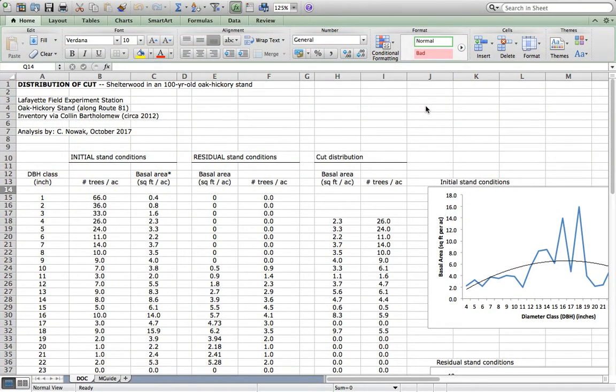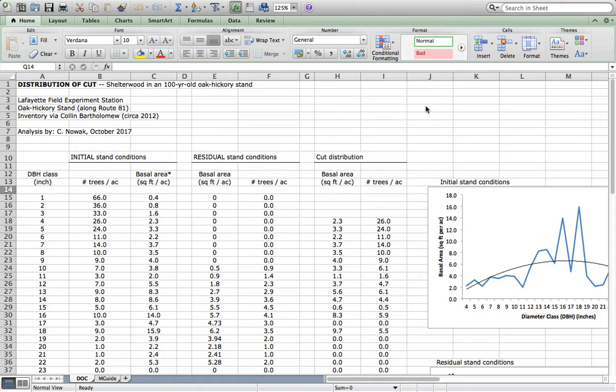Distribution of cut. This video will show viewers how to take a stand, in this case a 100-year-old Kikri stand, but it's just a model for other kinds of stands we might work with.